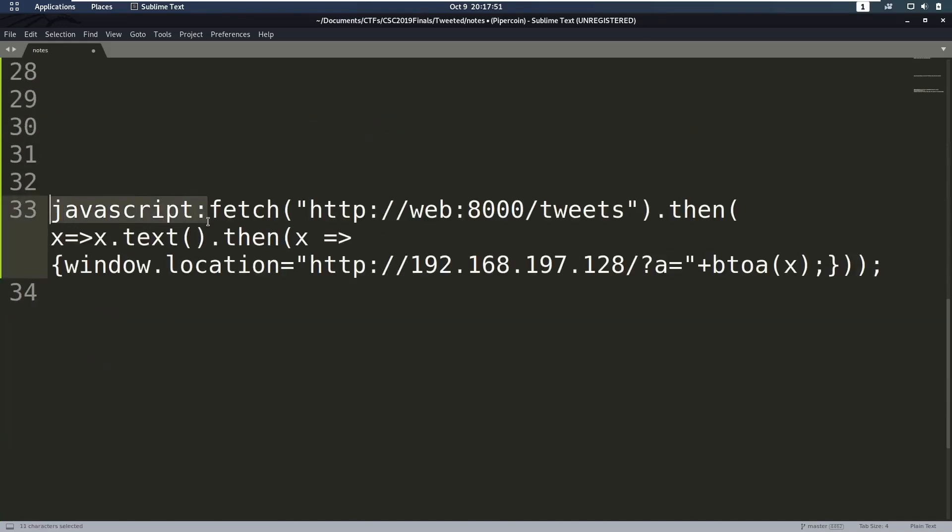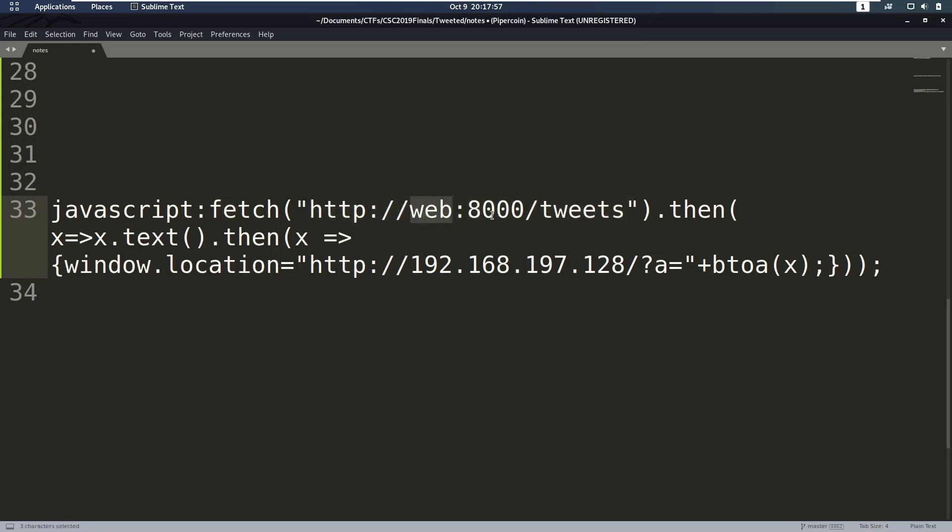So how are we going to do that? Well, we are going to, again, run JavaScript, we're going to fetch a resource, and we're going to fetch this URL, which is the URL for the admin. Then this is going to return a promise.